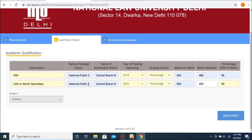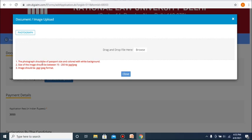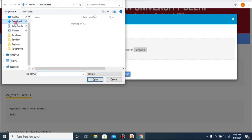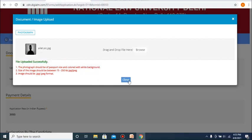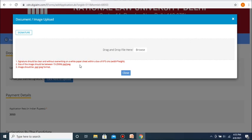After you've entered all the details, you can click on the link that says 'Save and Next' in order to go to the next step, which will be your document upload. Here, you'll first be asked to upload your recent passport size color photograph. Please note that the photograph should be passport size and colored with a white background. The size of the image should be between 15 to 250 KB in JPG or JPEG format. Next up, you need to upload your scanned signature. The signature too should be clear and without overwriting, on a white paper sheet within a box of 6 by 3 centimeters (width by height), with the same file size and format specifications as the photograph.